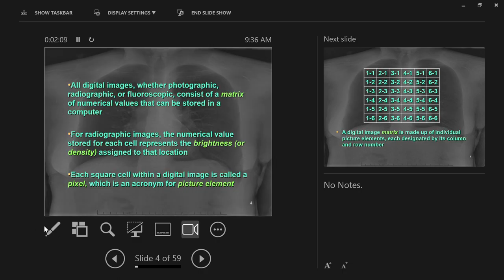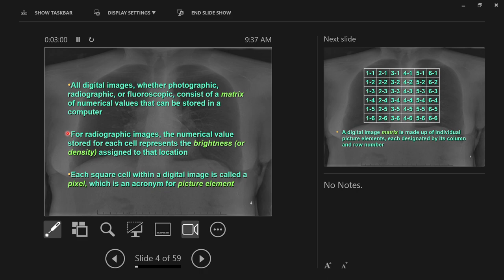All digital images — whether photographic, radiographic, or fluoroscopic, so whether it's a picture on your phone, an x-ray image on a computer screen, or a video x-ray (fluoroscopy) — consists of a matrix of numerical values that can be stored in a computer. For radiographic images, the numerical values stored for each cell represent a brightness or density. What you have is a horizontal and vertical grid with individual little squares, and that grid is called a matrix.